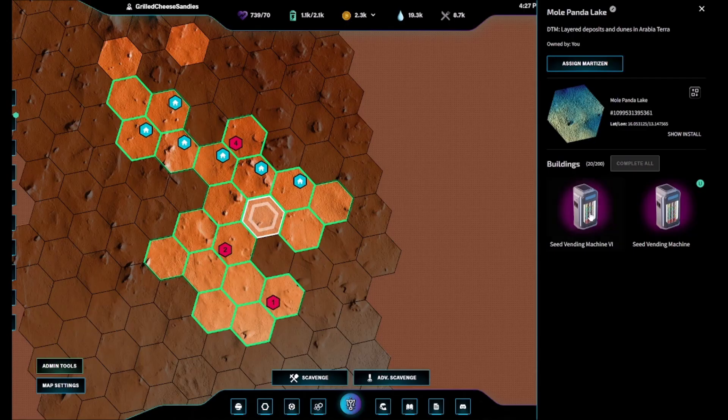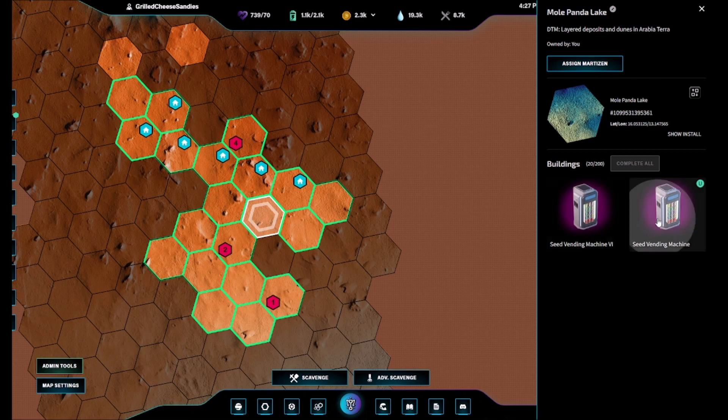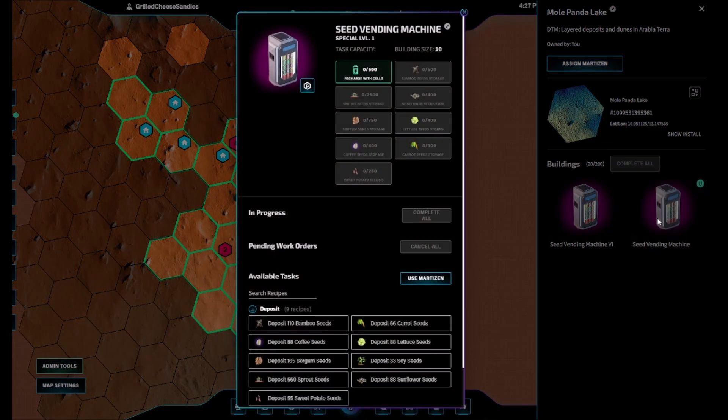Welcome back to Million on Mars. Today we're going to be having a look at the Seed Vending Machine.